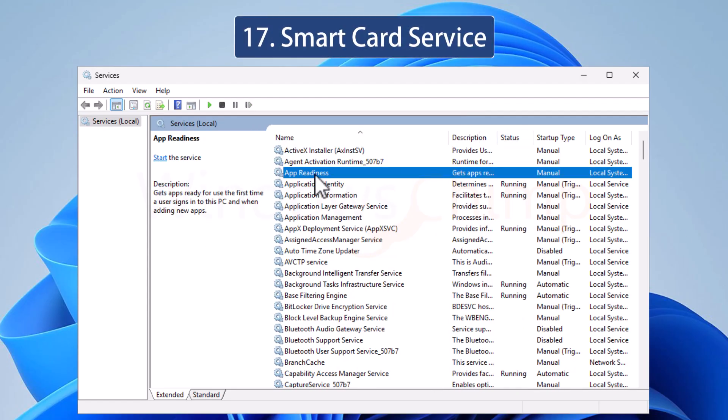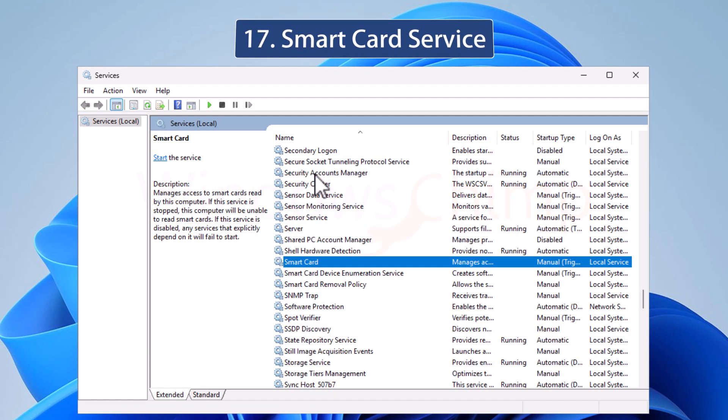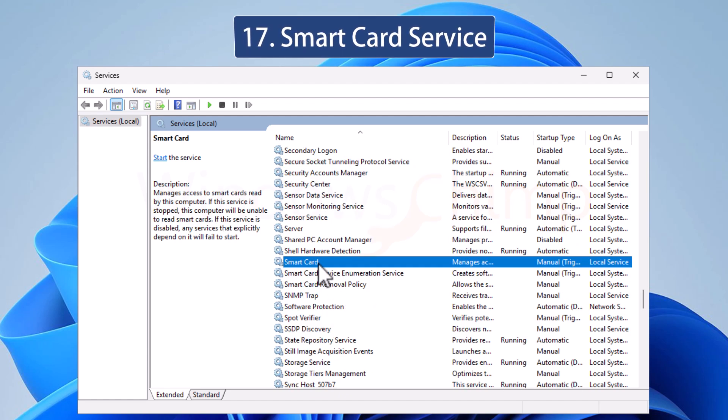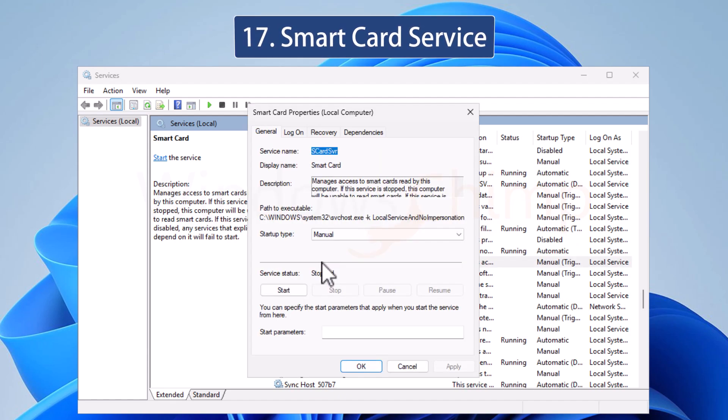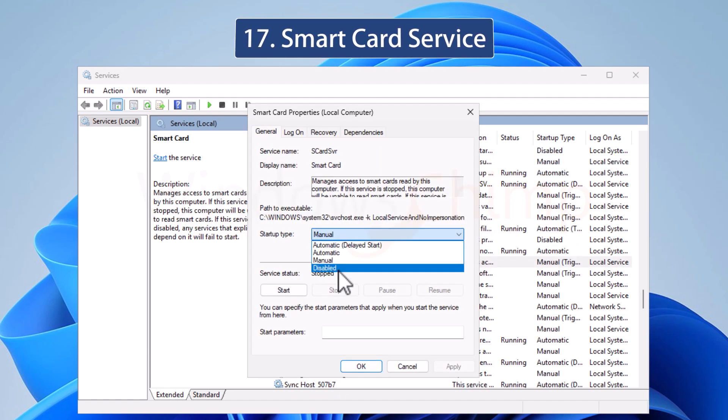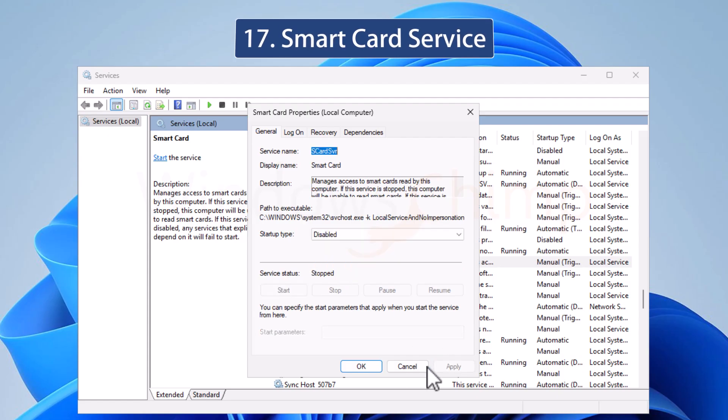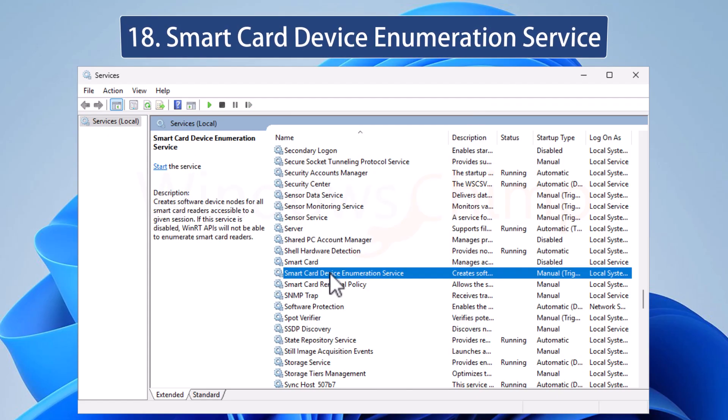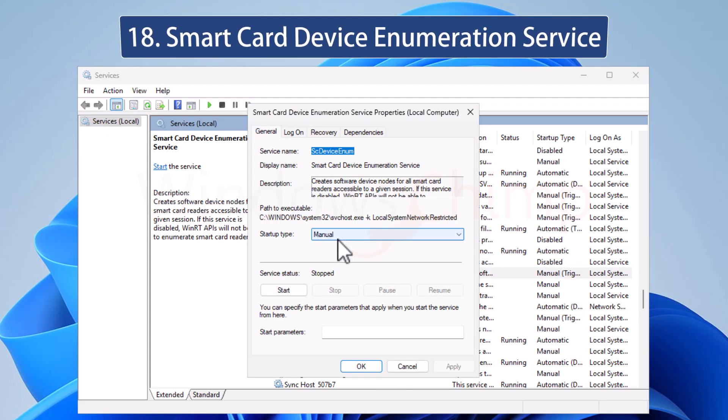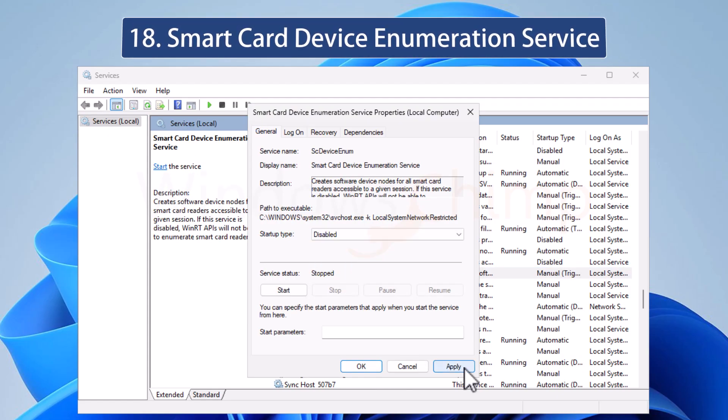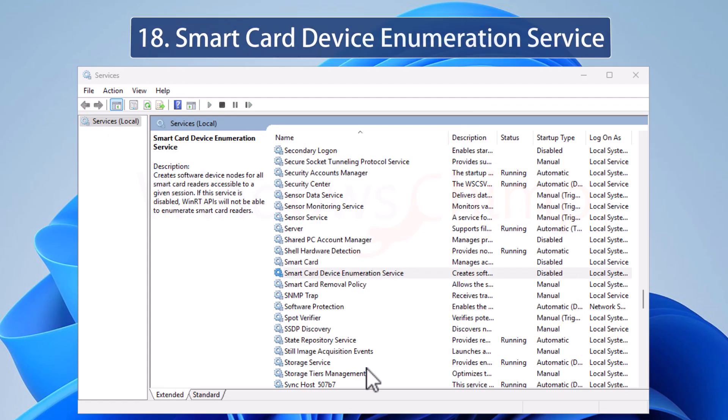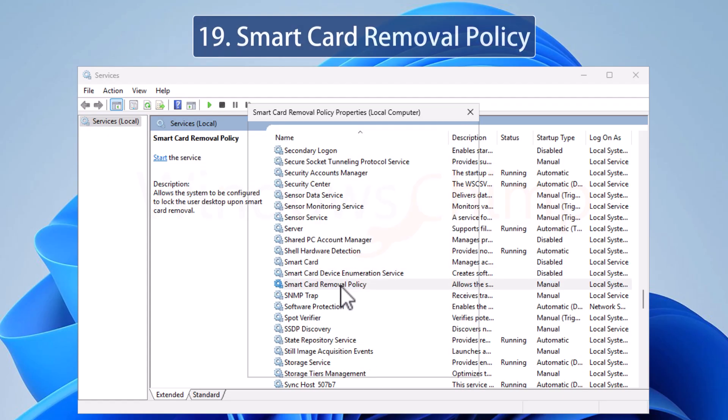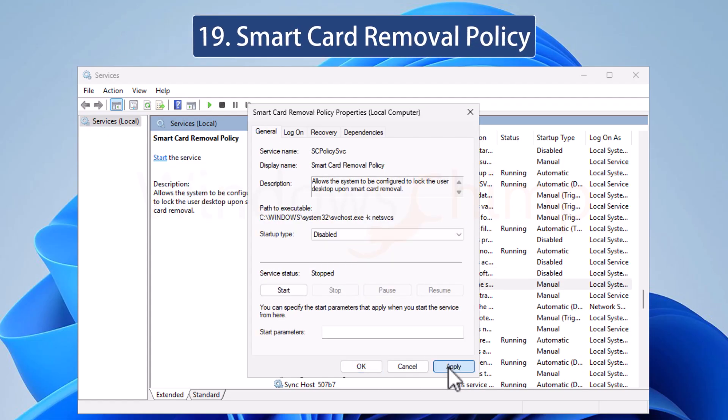Smart Card Service reads Smart Card devices attached to your system. If you don't have such a device, you can disable these three services without worrying: Smart Card, Smart Card Device Enumeration Service, and Smart Card Removal Policy.